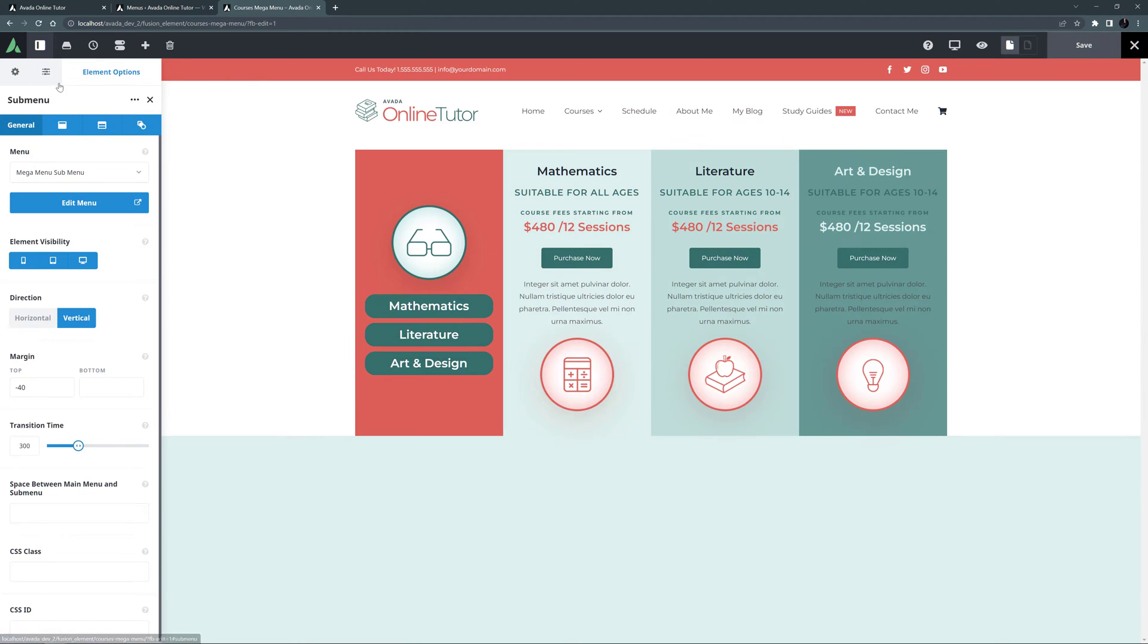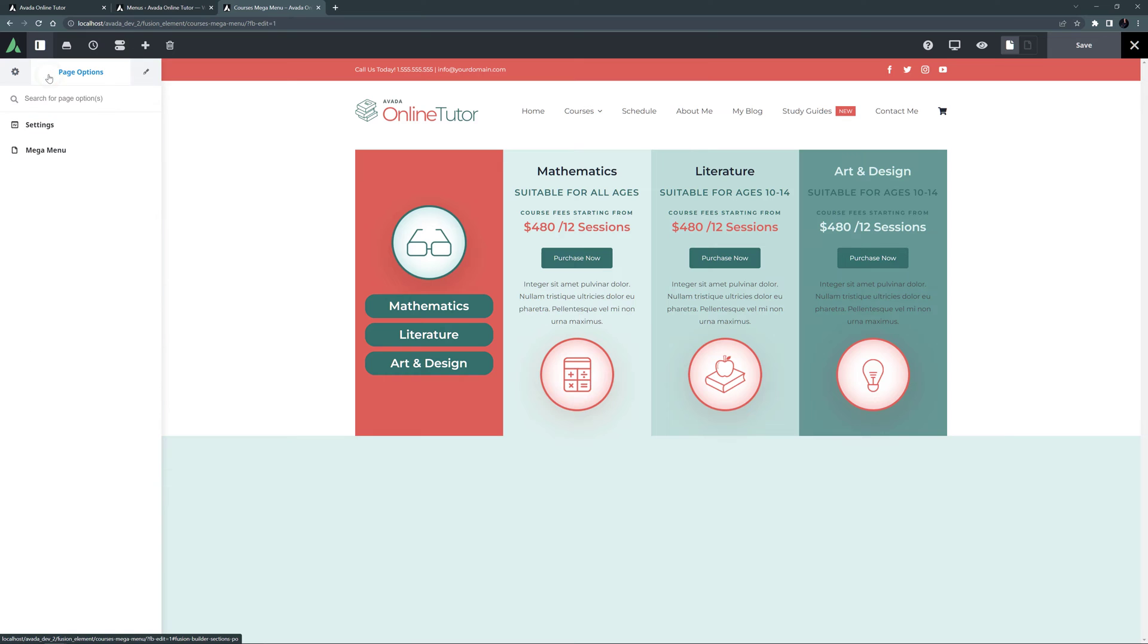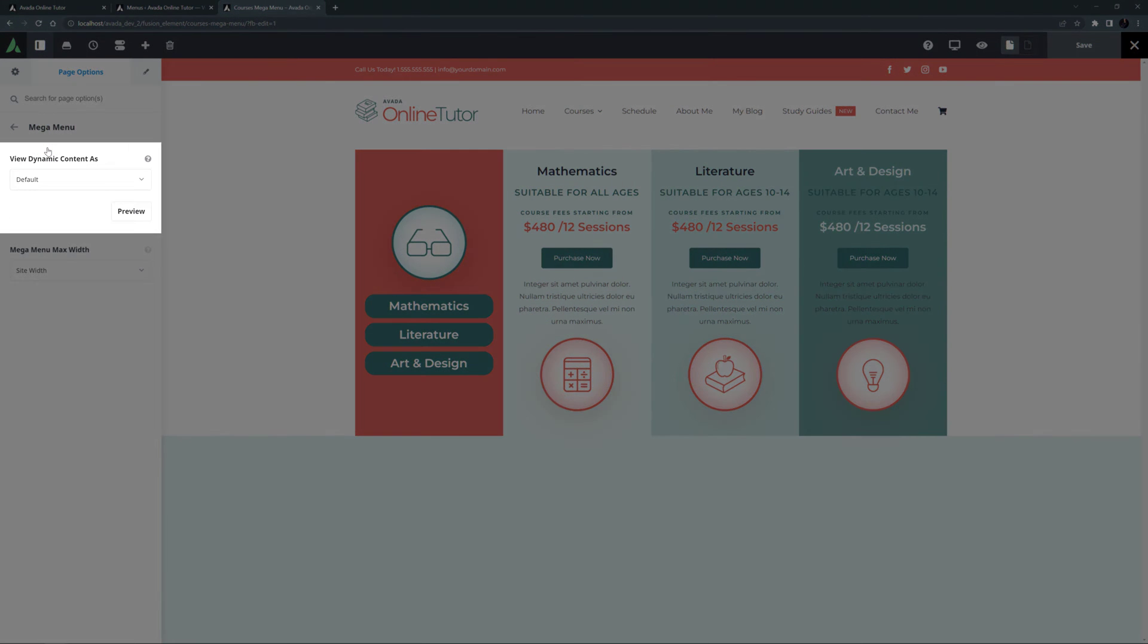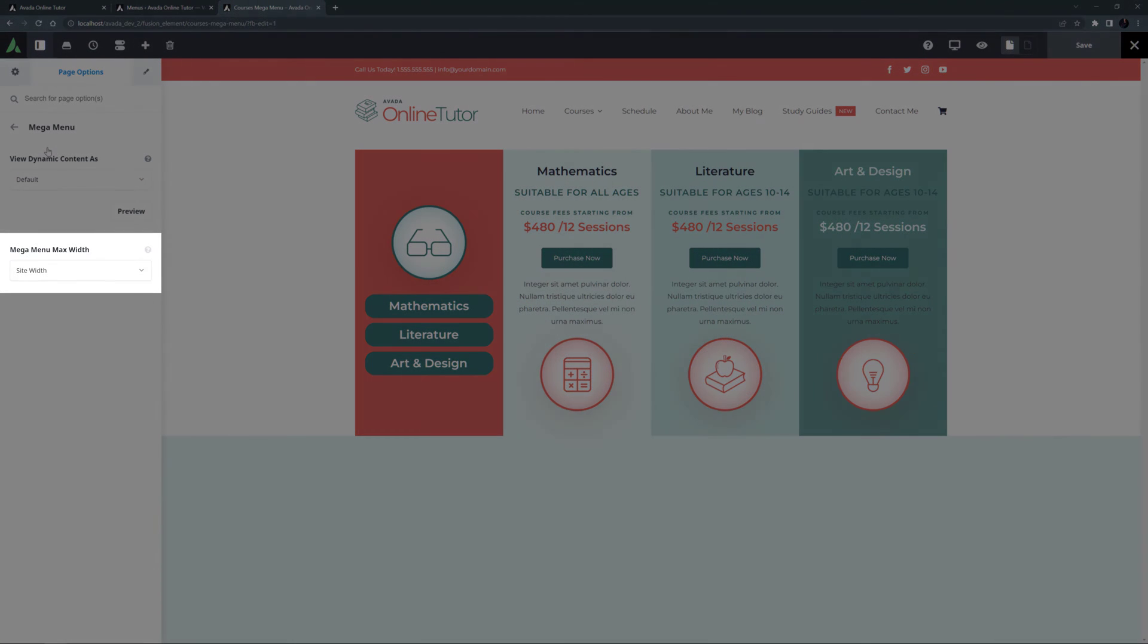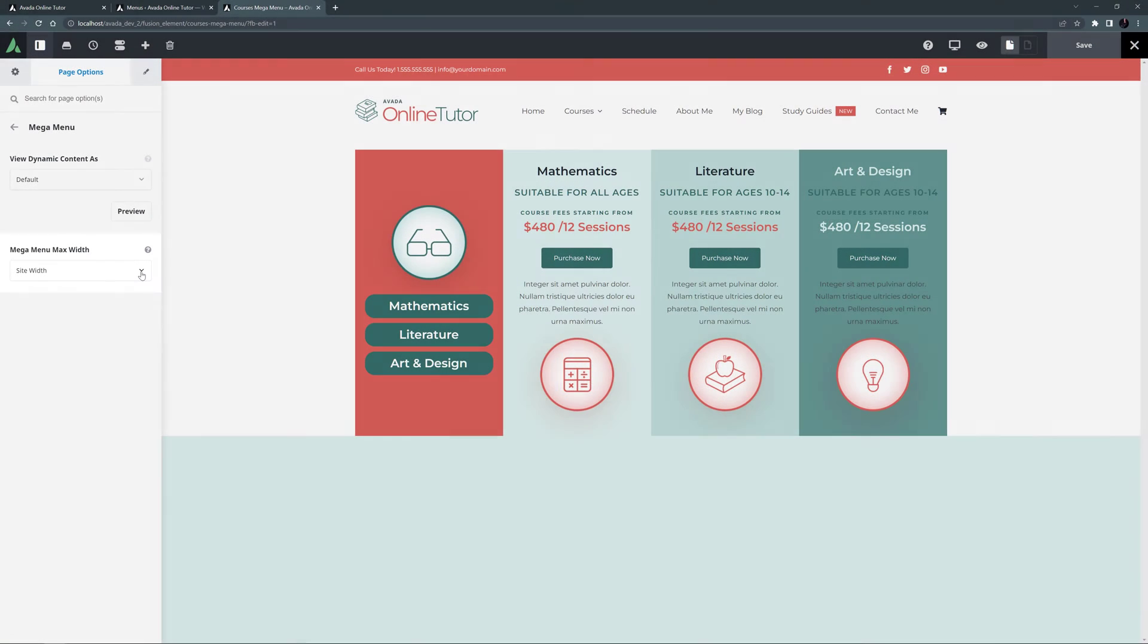Also, if I head to the Page Options tab, there is a tab here called Mega Menu, and here you can set the preview of any dynamic content, and you can set the Mega Menu Max Width. This can be the Site Width, 100% Width, or a Custom Width. As you can see, this one is set to Site Width.